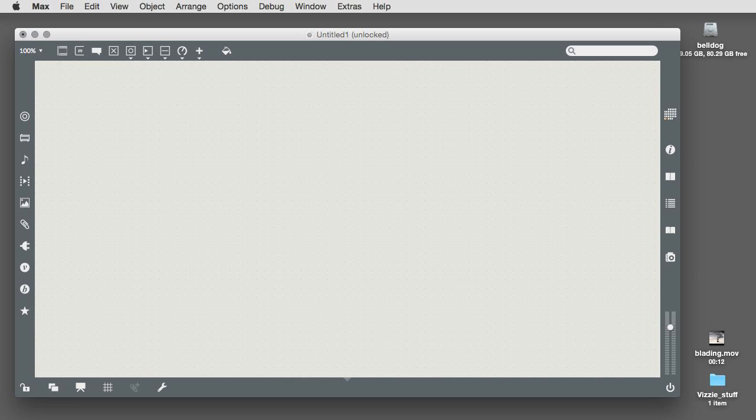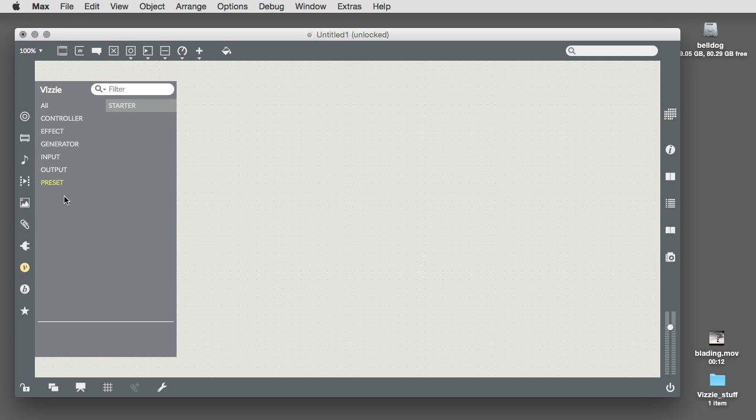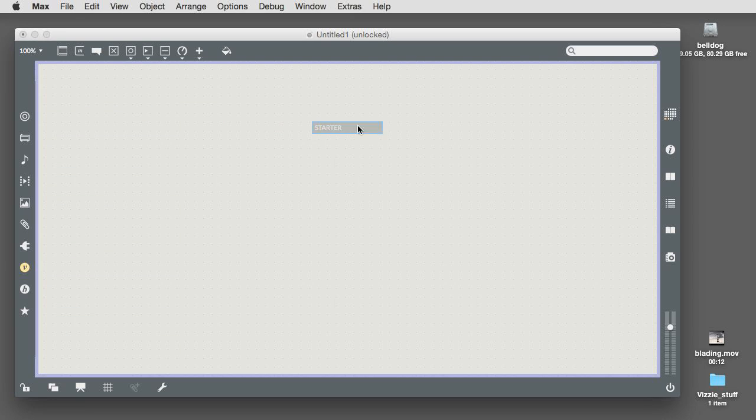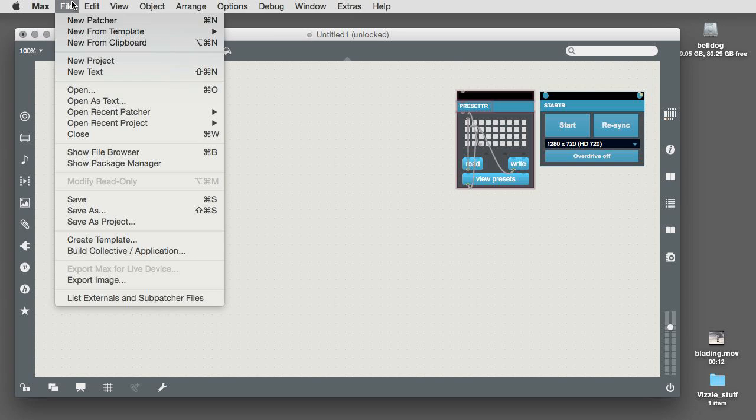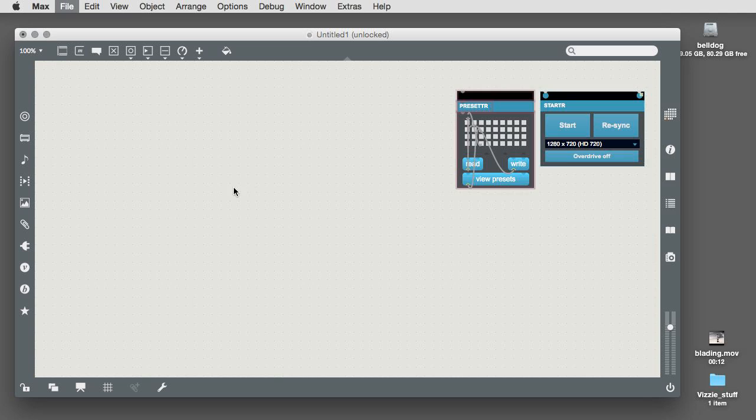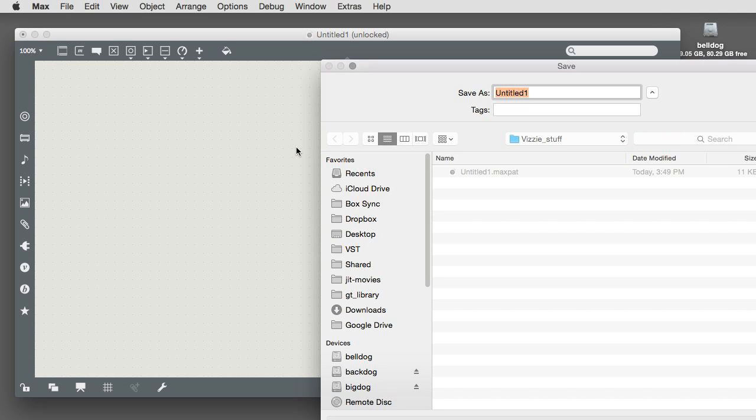Here's how it works. Open a new patcher window. Open the Vizzi browser. Select the starter module from the Vizzi browser's preset tab, and position the modules in the corner of your patch. Before you do anything else, save your patch and give it a memorable name.